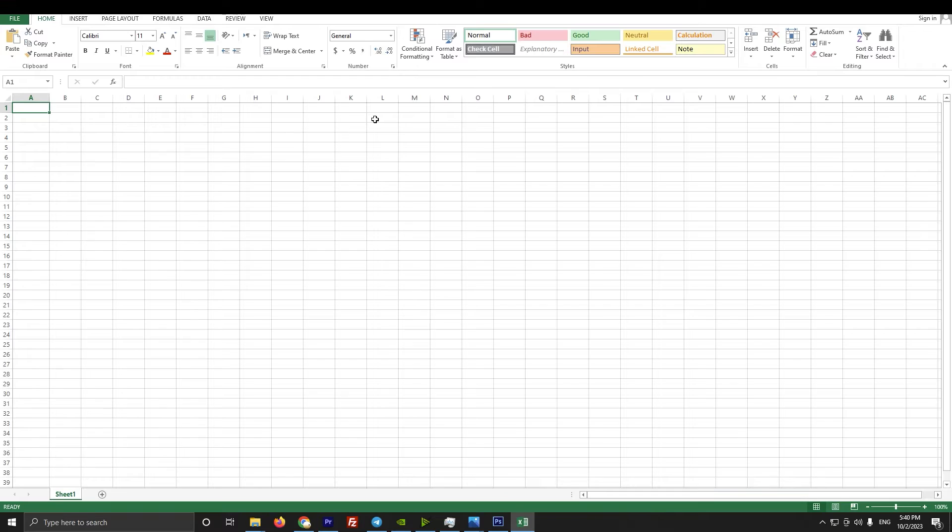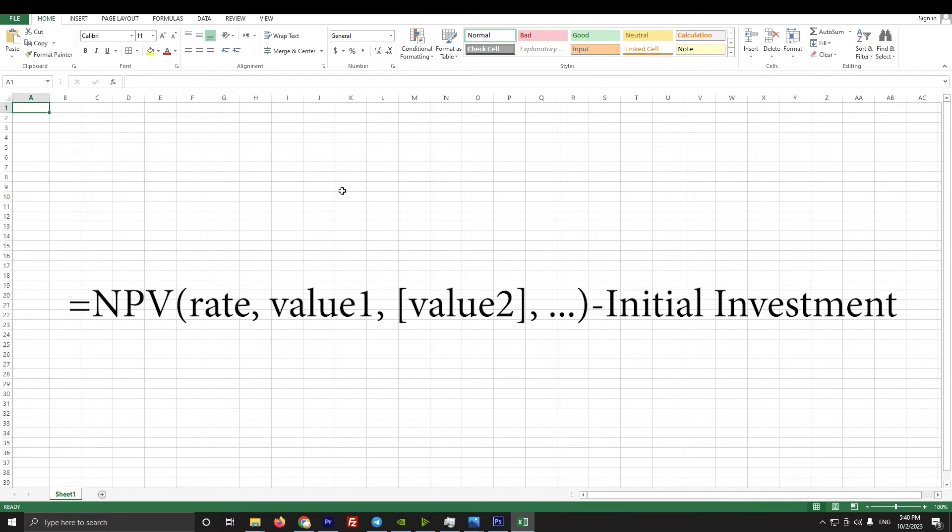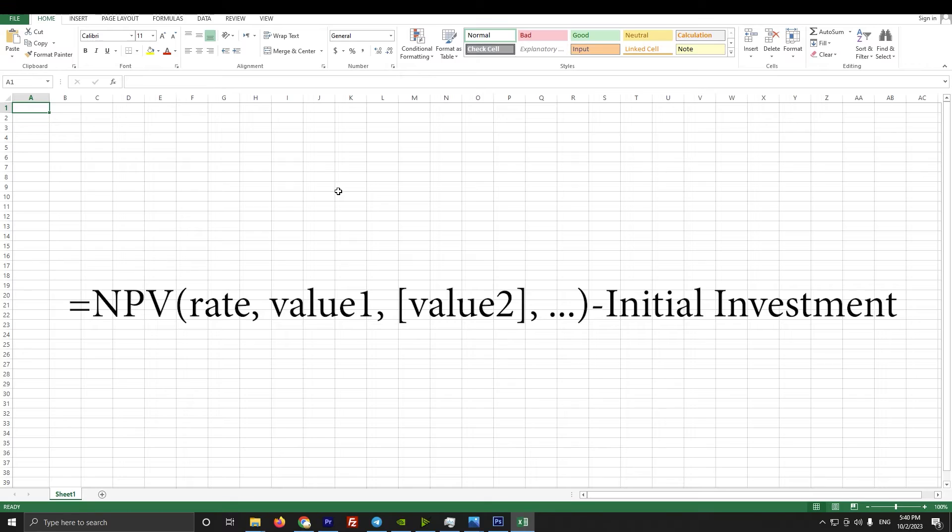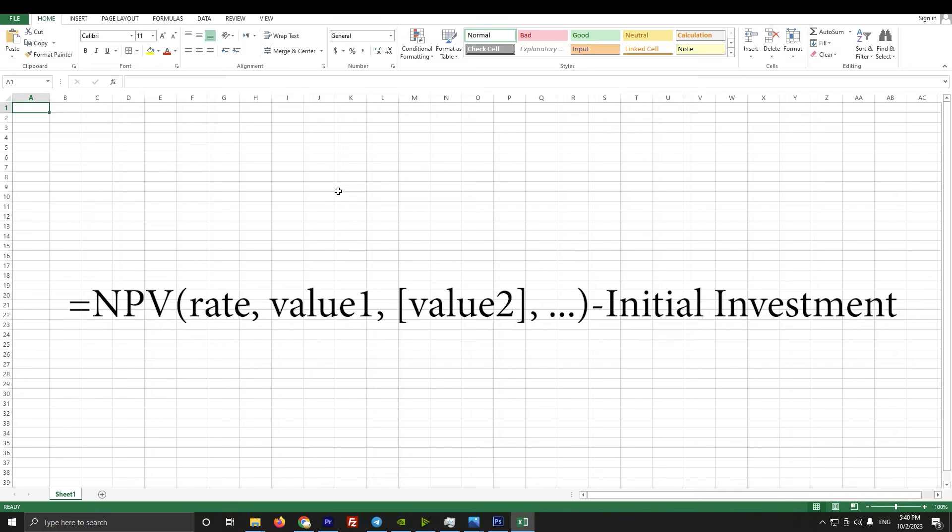Here's the syntax for calculating NPV. It's equal to NPV, brackets, rate, comma, value1, value2, value3, and so on. Values should be in chronological order, and rate is any discount rate that you have. After closing the brackets, you can also add minus initial investment. Obviously, you want to see if your investment is good or bad. If it's positive, it's a good investment. If it's negative, then it's not.